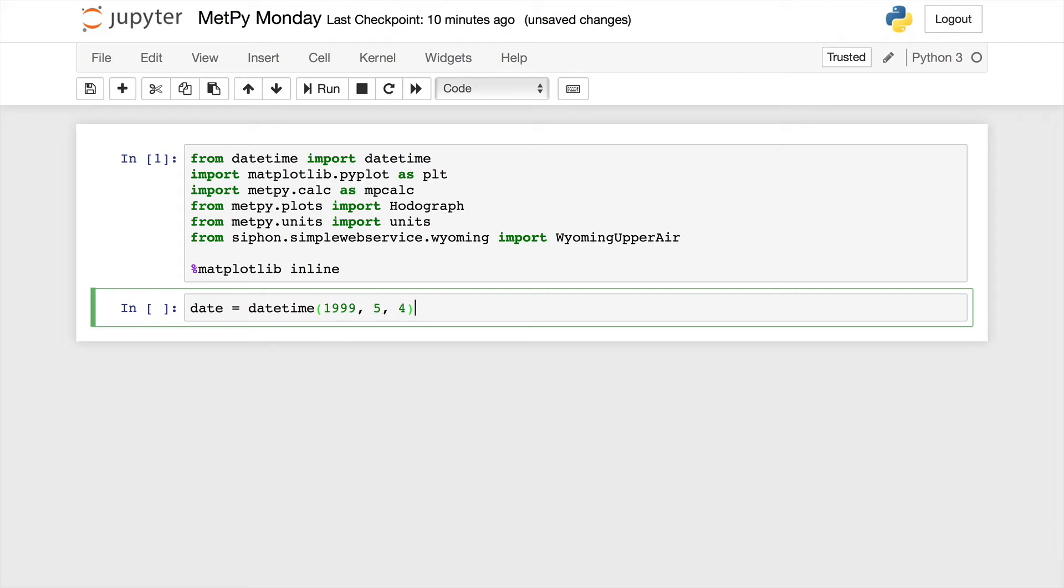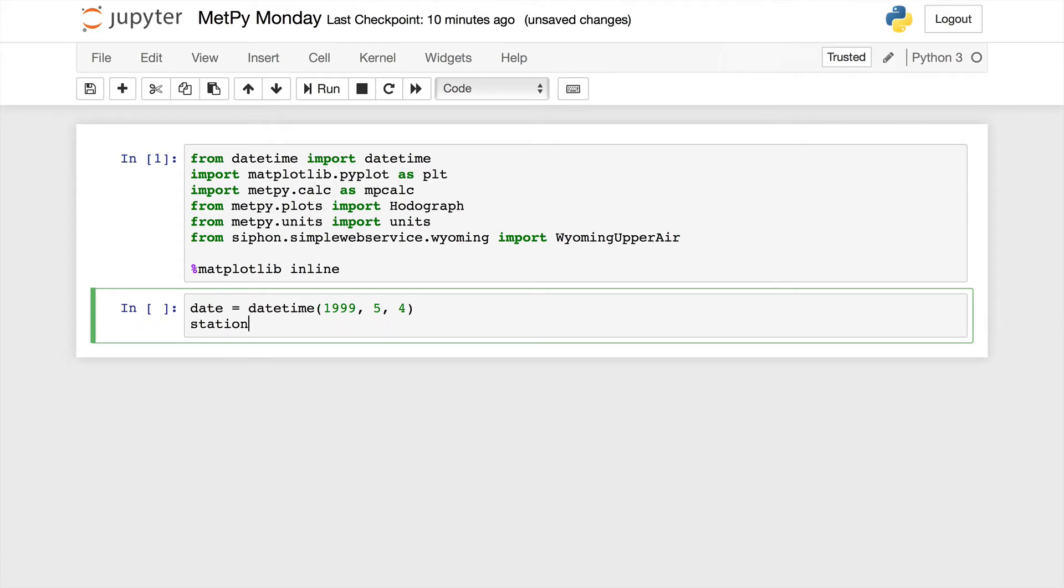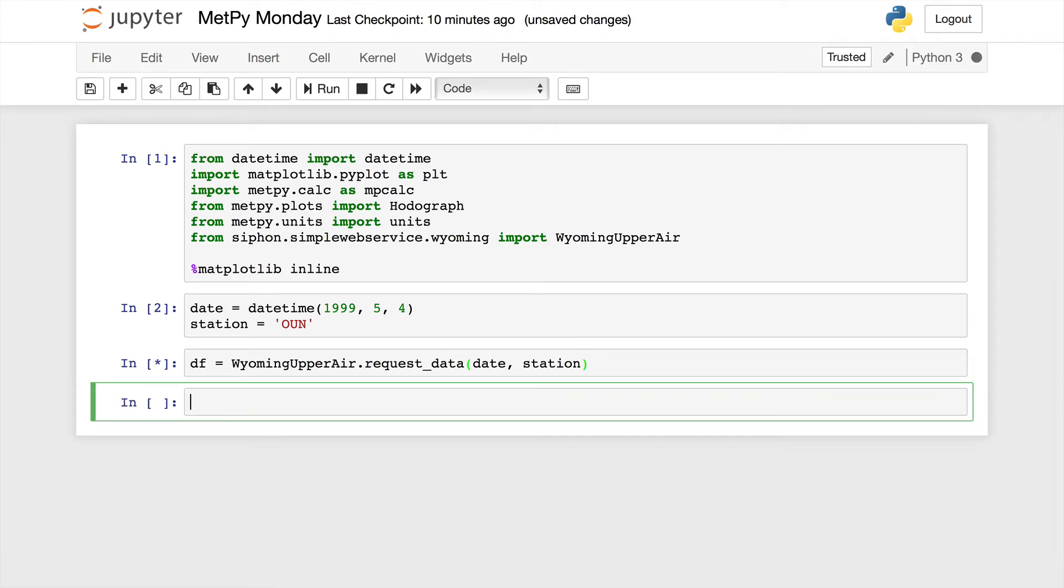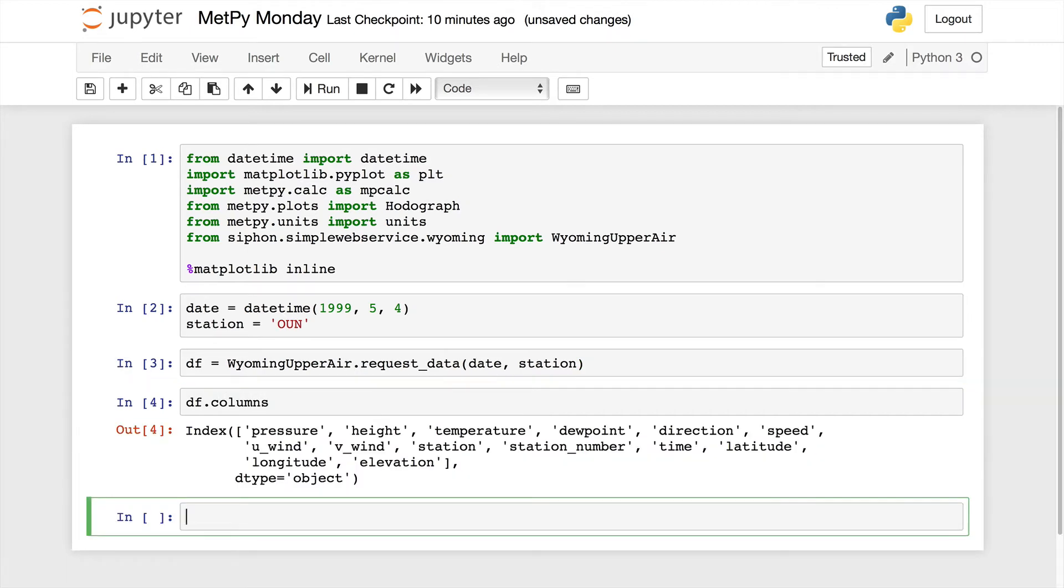Okay, so first we're going to need to do our imports. From datetime import datetime so we can specify what time we want to do our sounding at. I'm going to import matplotlib.pyplot as plt. I'm going to import metpy.calc as mpcalc. Then from metpy.plots, we're going to import the Hodograph class. From metpy.units, we can import the unit registry. And then finally, we need to get our actual upper air data, which I'm going to use siphon for. So from siphon.simplewebservice.wyoming, I'm going to import Wyoming upper air.